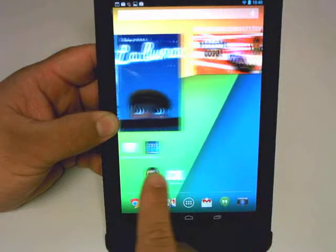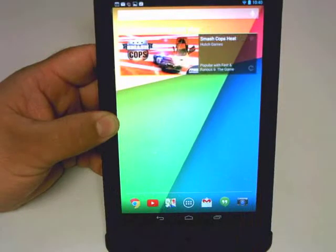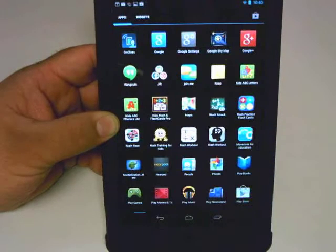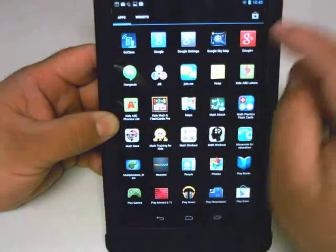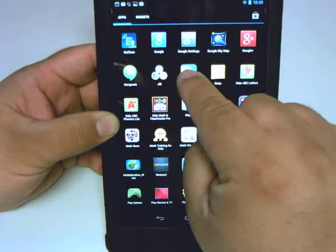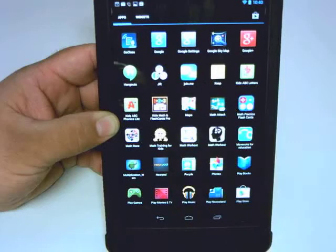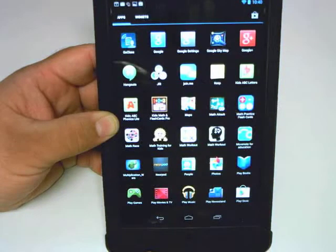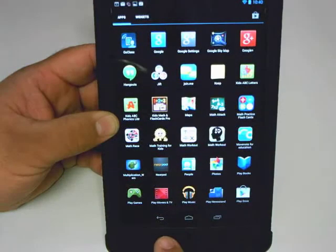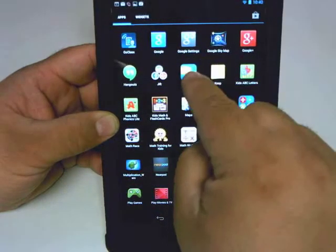I'm going to go ahead and add apps to this home screen here — it looks kind of empty to me. I like Join Me as well as the Play Store; I use those two all the time.